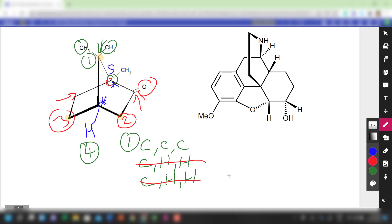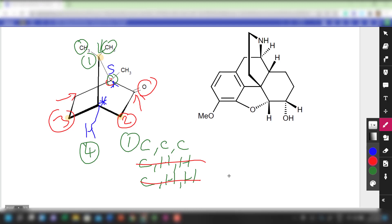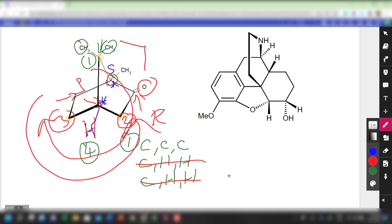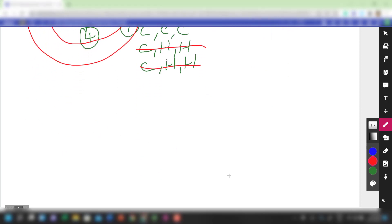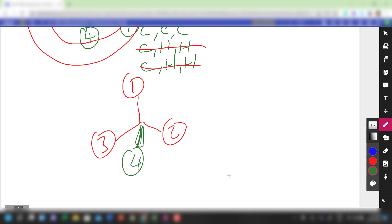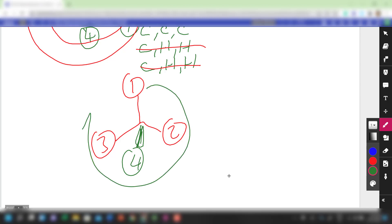Since the lowest priority group is coming up towards us, we look at the sequence one, two, three — it appears clockwise. But we cannot call it R configuration because the H is projecting towards us. We need to imagine that our eyes are behind the screen, so whatever is clockwise when viewed from the front will be anti-clockwise when viewed from behind.